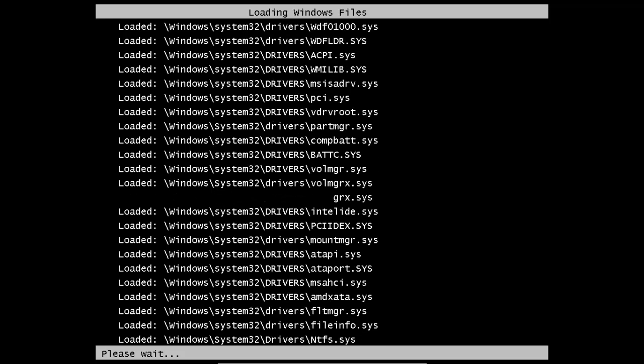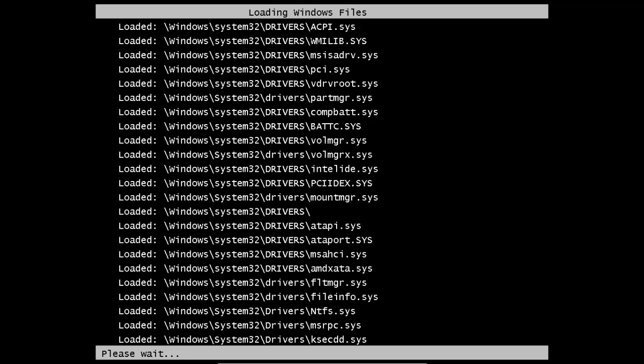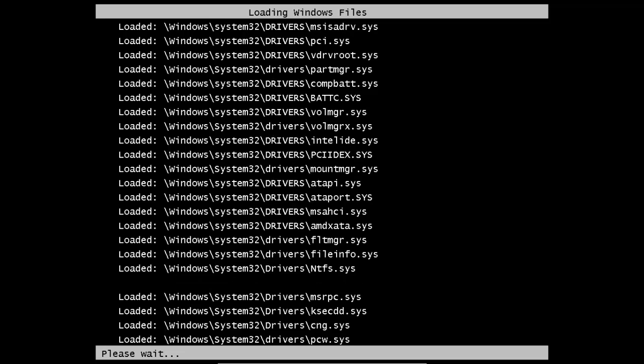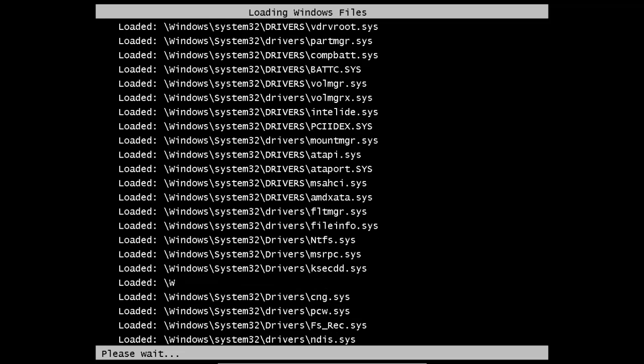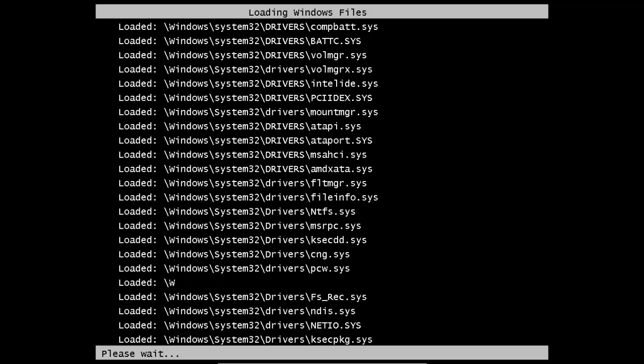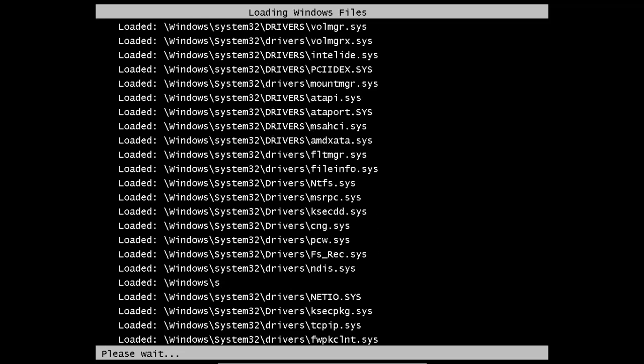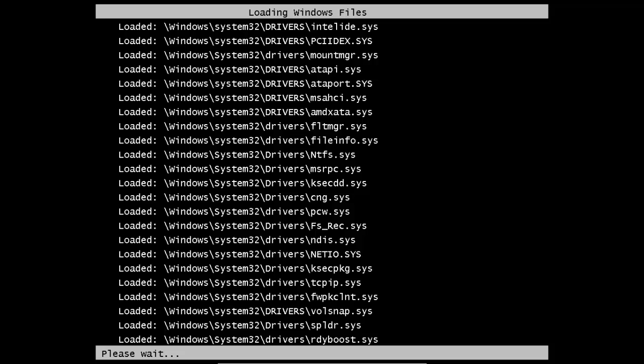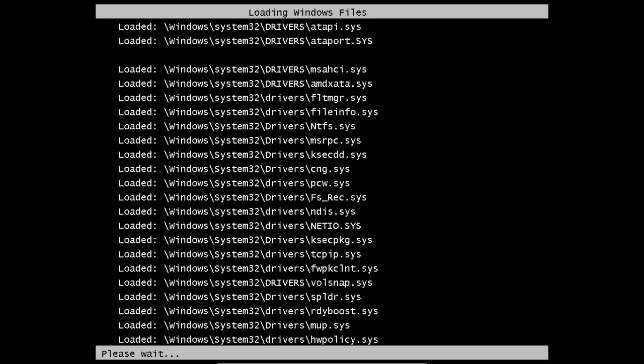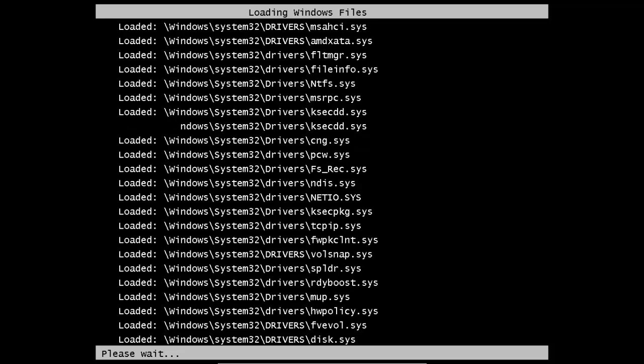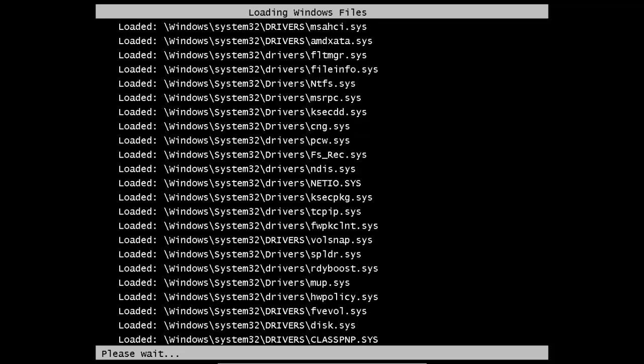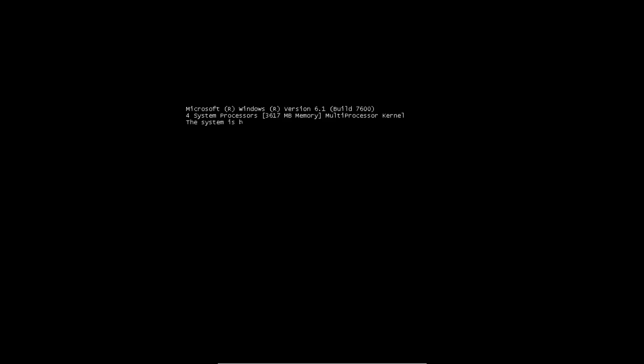This shouldn't take too long, but I think it would be quicker than booting normally because it only opens the necessary drivers just to get the computer started. I don't think you can even go on the internet with this, but as you can see it just says minimal services.